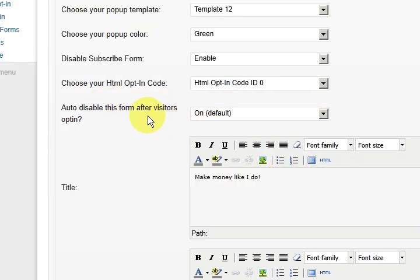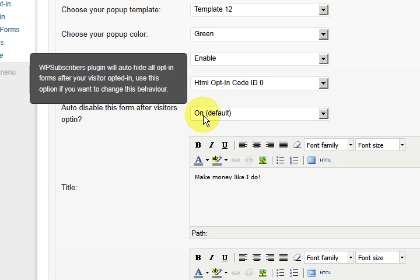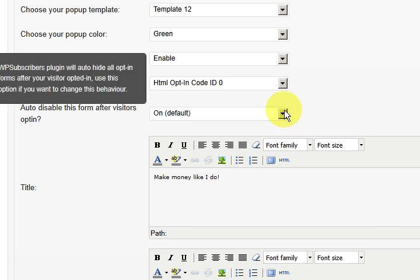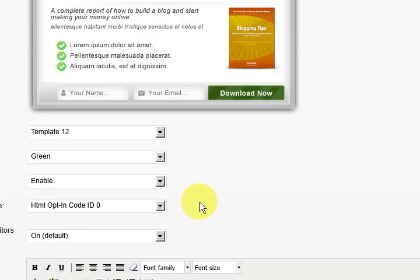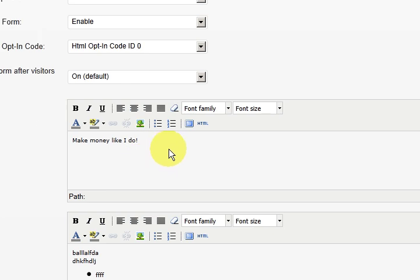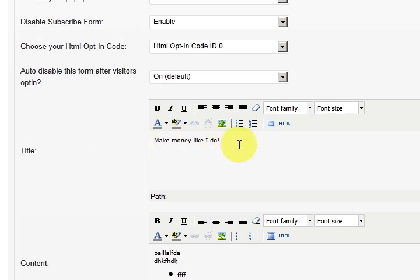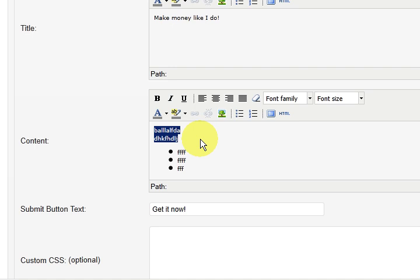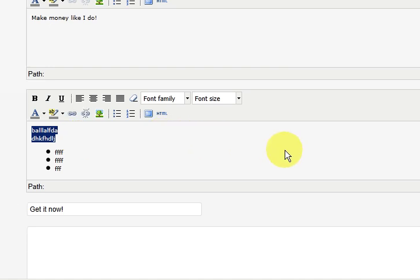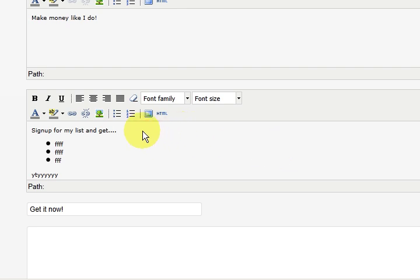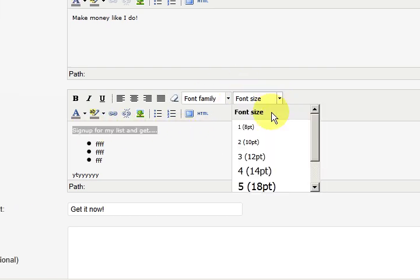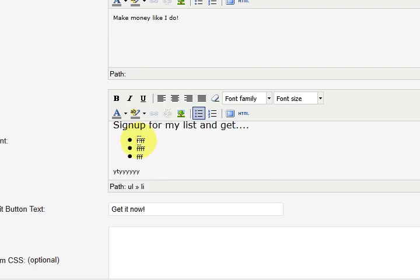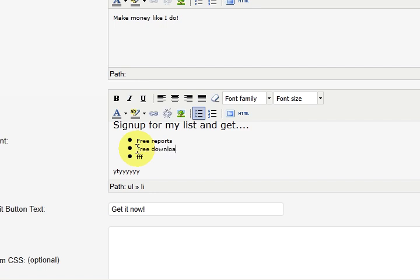So this here, make sure you've got this on. It says auto disable this form after the visitors opt-in. So you don't want them getting nagged to death after they've already signed in. So now we want to put a title in there. And I've put some sample things in here. So we can just write something. Sign up for my list and get dot dot dot. And we'll just make that a bit bigger. So four points. And we'll just write in these dot points here. Free reports. Free downloads. Free information.